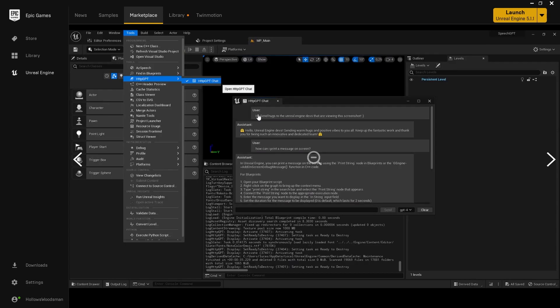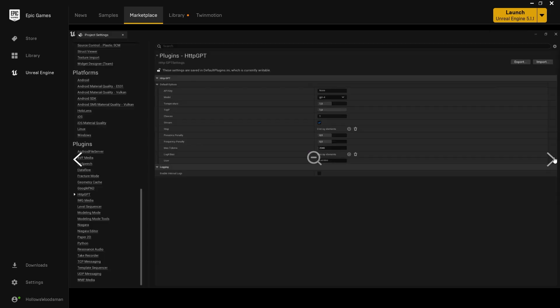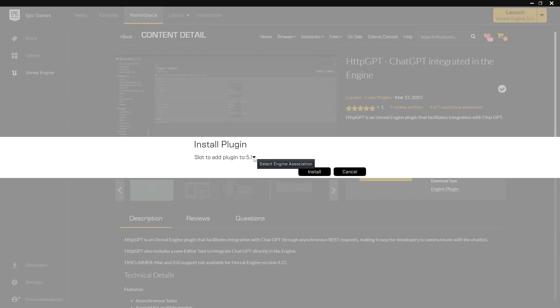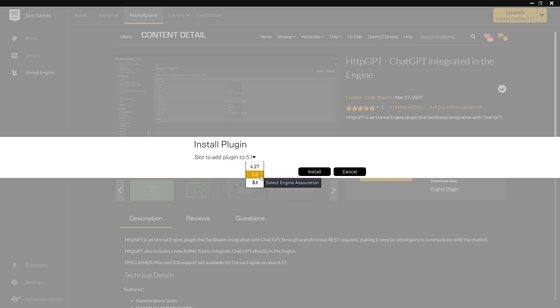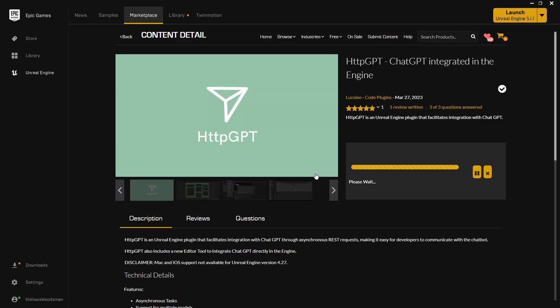This will allow us to use ChatGPT inside of Unreal Engine like our little helpful assistant. I'm going to walk you through installing the plugin, setting it up and beginning to use it and helping you with your Unreal Engine projects and problems. Click on install and put it into the engine that you would like to use it in. Currently, it is available for 4.27, 5.0 and 5.1. I'll be using 5.1 for this demonstration.